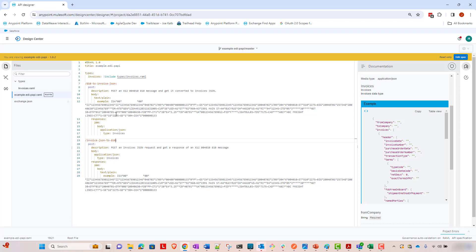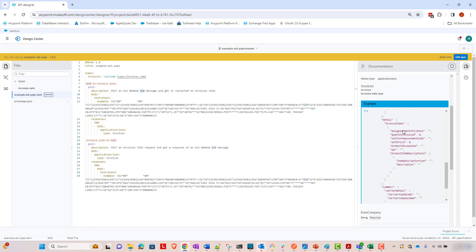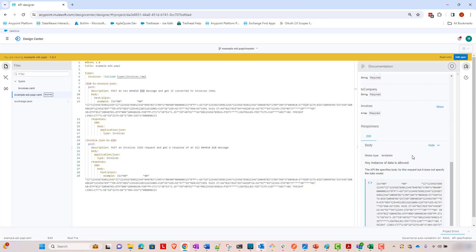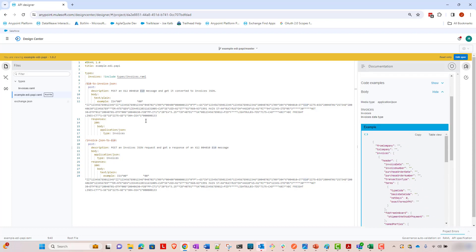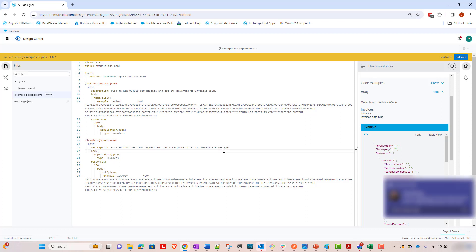The first one takes an X12 810 message, so an invoice in X12 format, and it converts it to a defined JSON format. You can kind of see an example over here of that JSON format. And the other one goes the other way, where it's going to take in a JSON request and generate the X12 810 message.